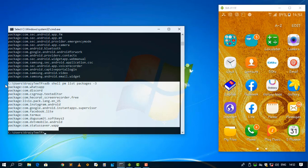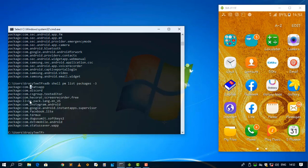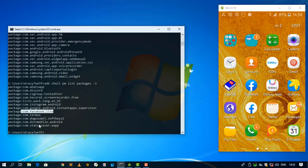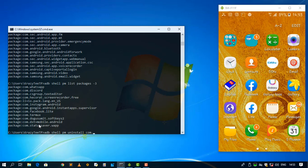So the package name that I want to uninstall on my PC is com.facebook.lite. So I'm going to say ADB, again not hell, it is shell, then pm uninstall then the package name. It is com.facebook.lite. So yeah, I guess this is it, but before I hit enter on my keyboard, let me...